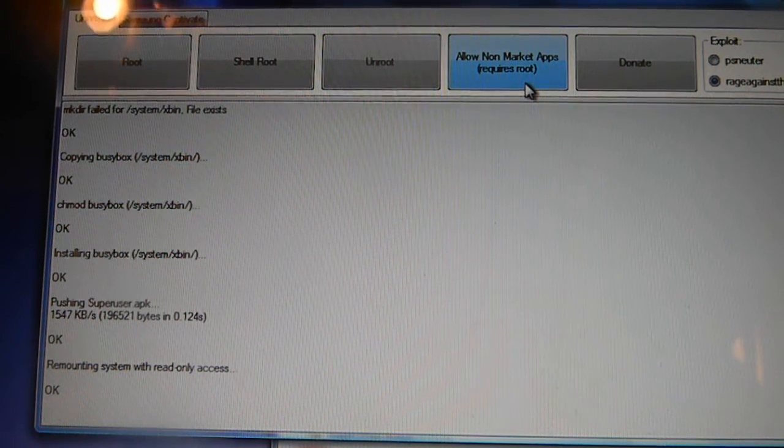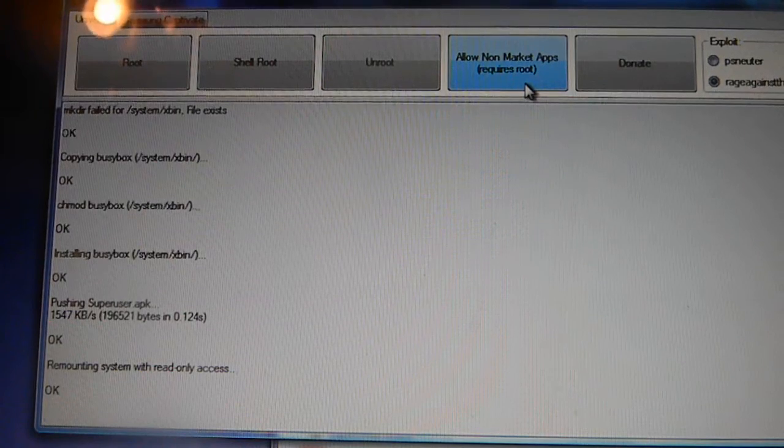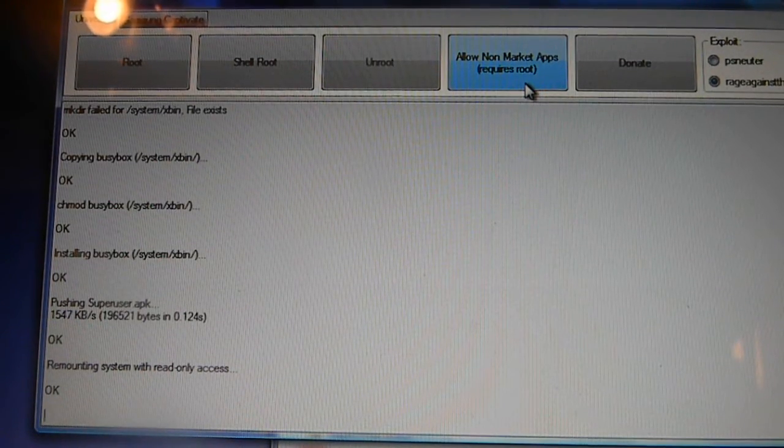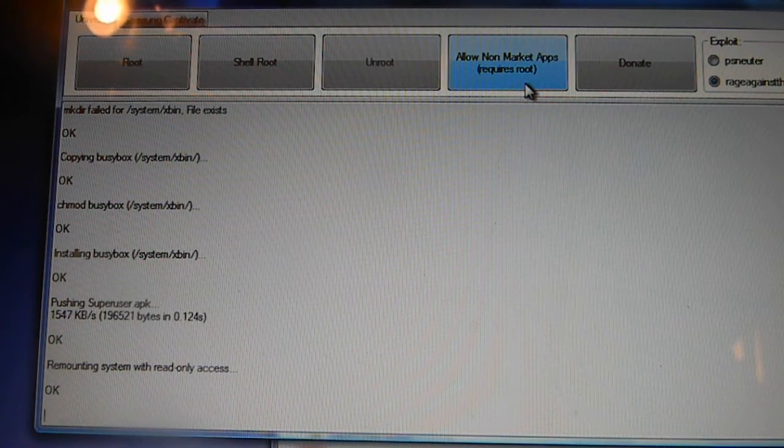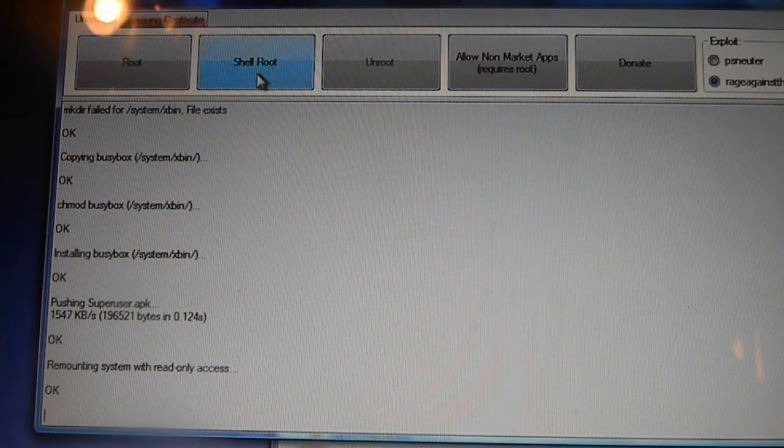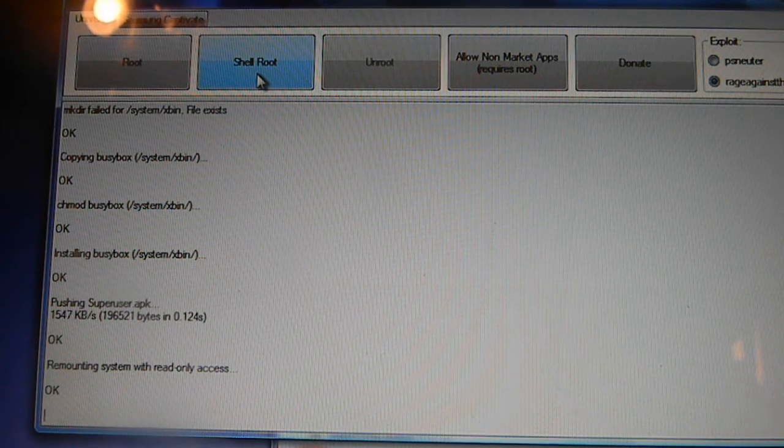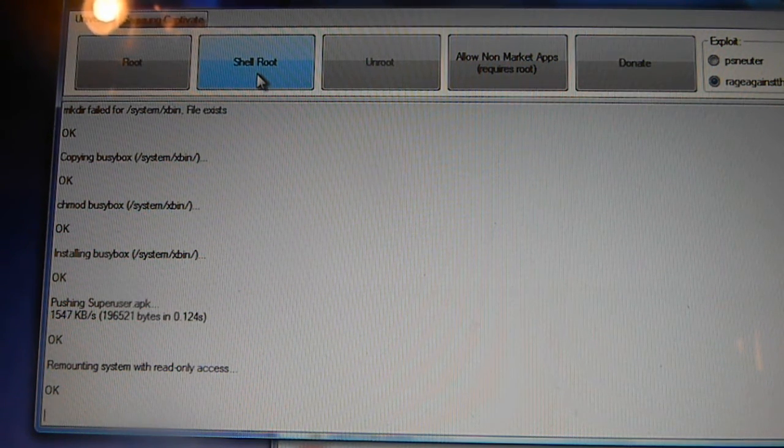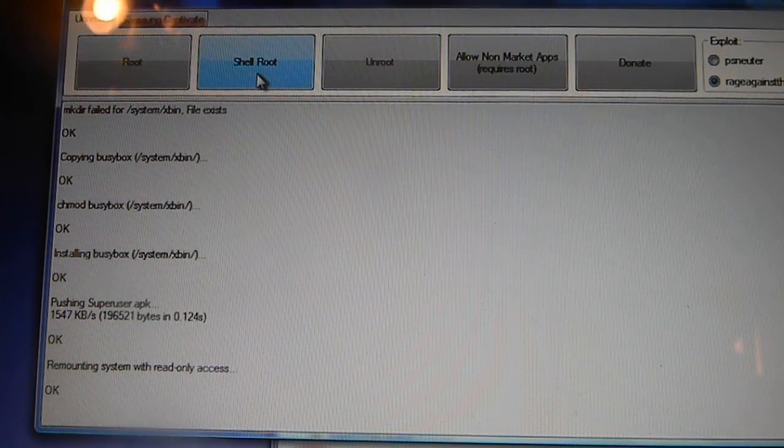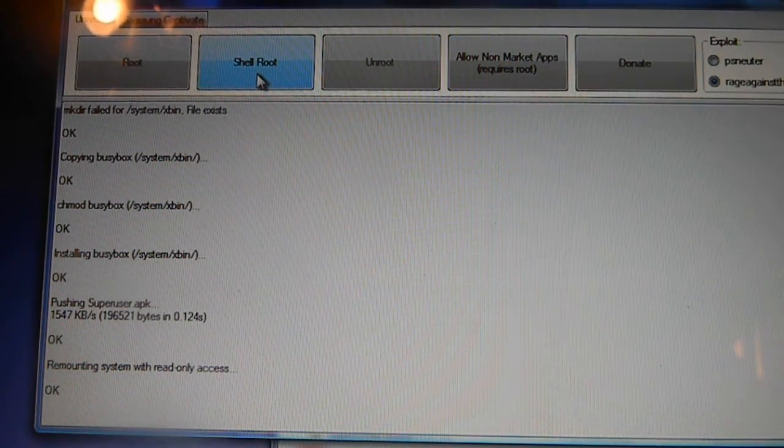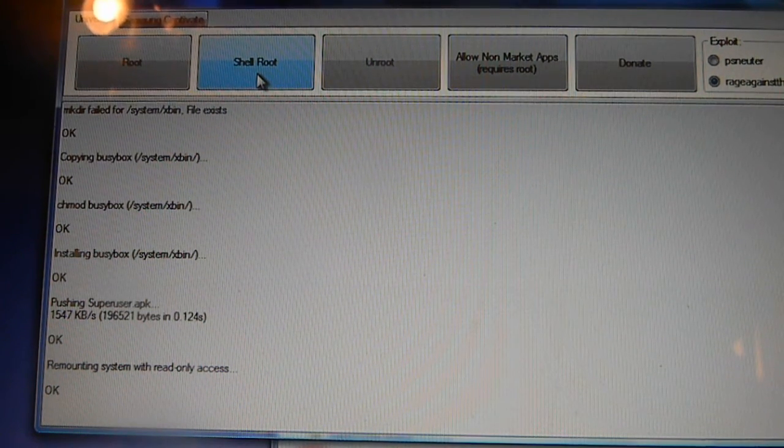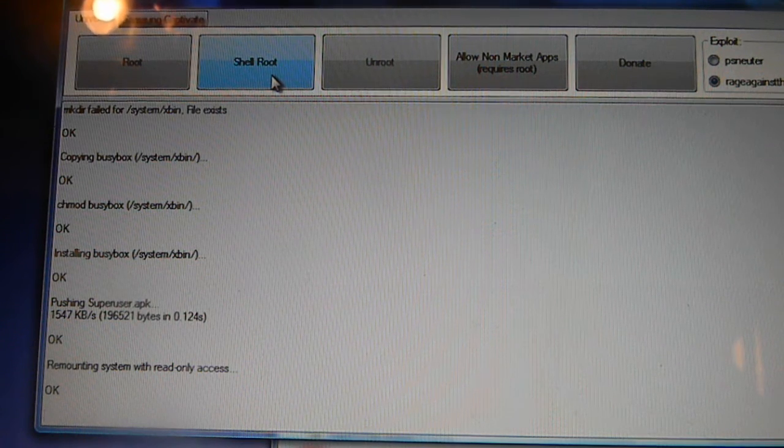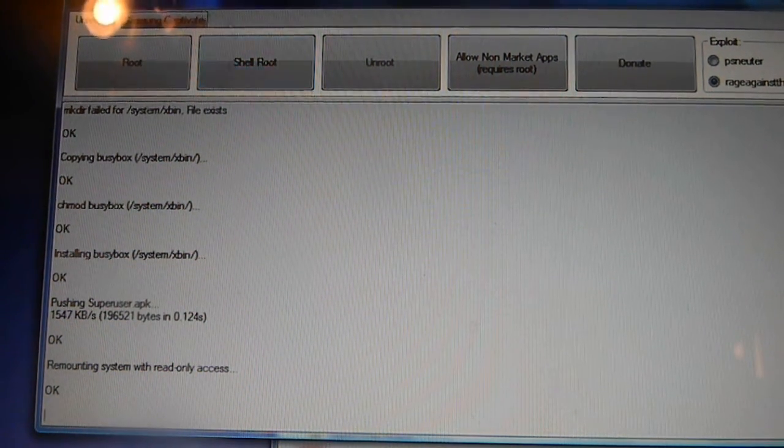If you would like to root for a single day, or until your next power shutdown, you click shell root. This will root your phone and once you turn off your phone and back on, the root will be gone. So if you want temporary rooting, just click on shell root.